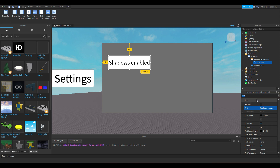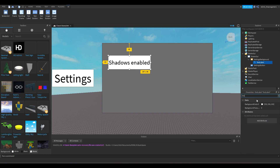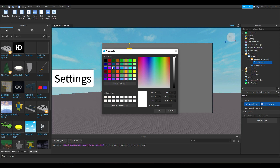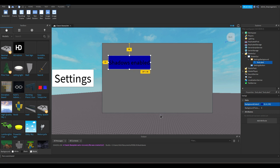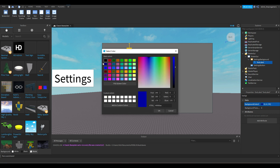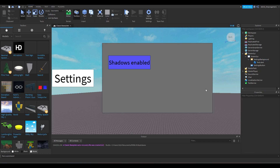Now we're gonna change the background color of the text label. Let's try blue — actually, let's change it to purple. Yes, I think purple looks good.